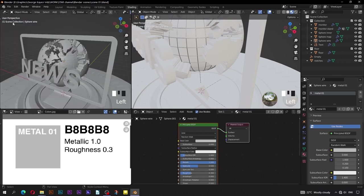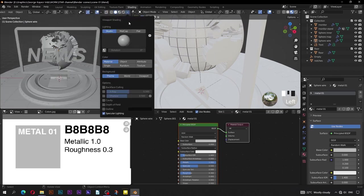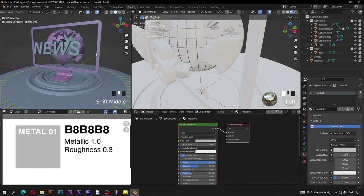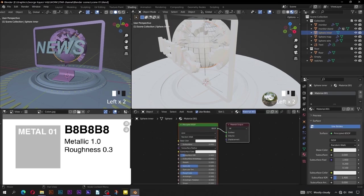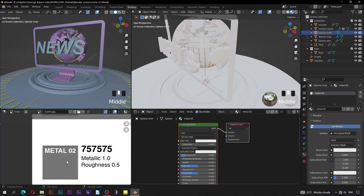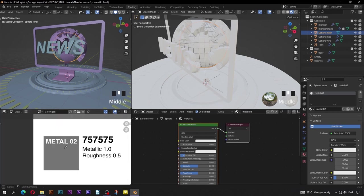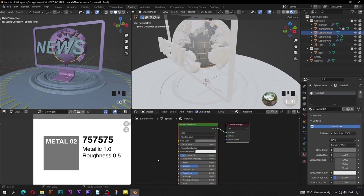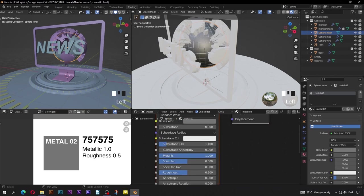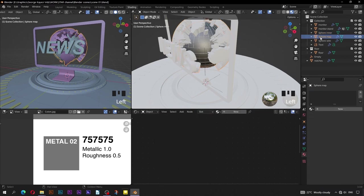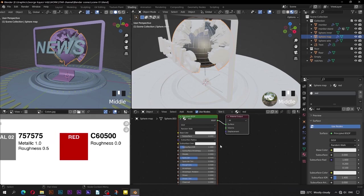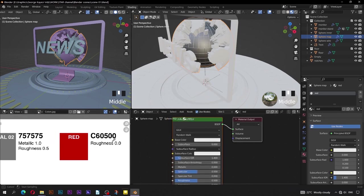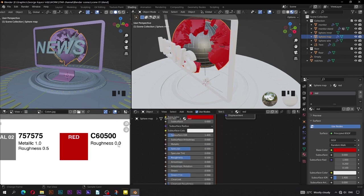Switch this area back to 3D viewport. You can make viewport color shading to Random for visibility in the viewport. Select sphere inner and give it a new material — name it 'metal 02'. Click here to change base color, use the eyedropper to select this color. Set metallic to be 1 and roughness to remain 0.5. Select sphere map and give it a new material — name it 'red'. Click here to change base color, use the eyedropper to select this red color from the image. Adjust roughness value to be 0.